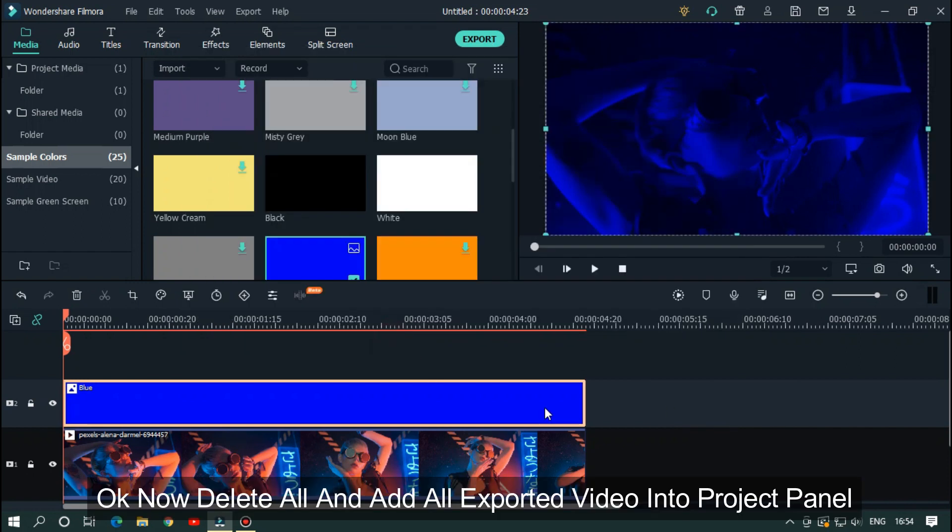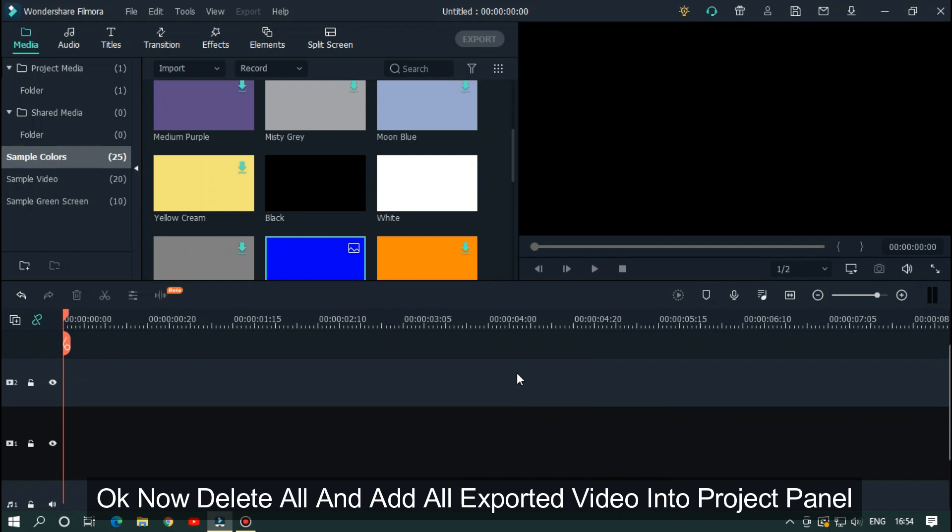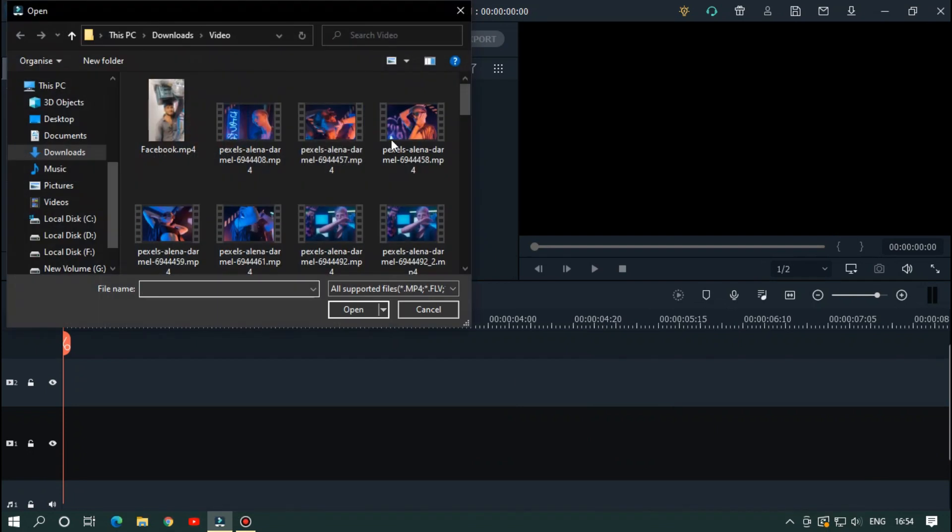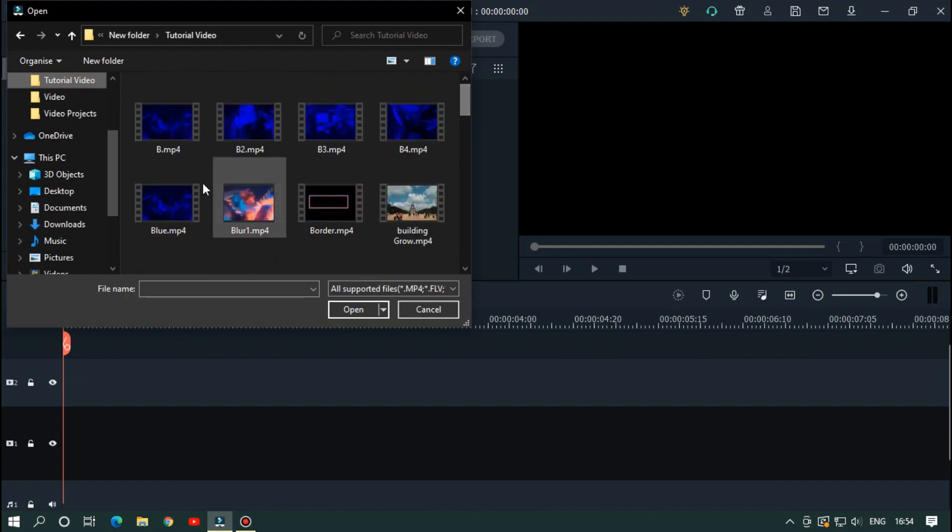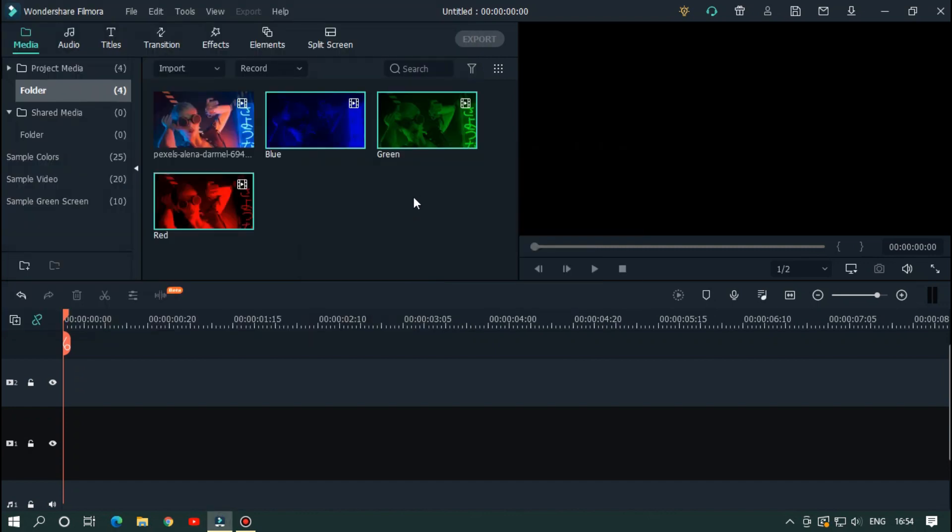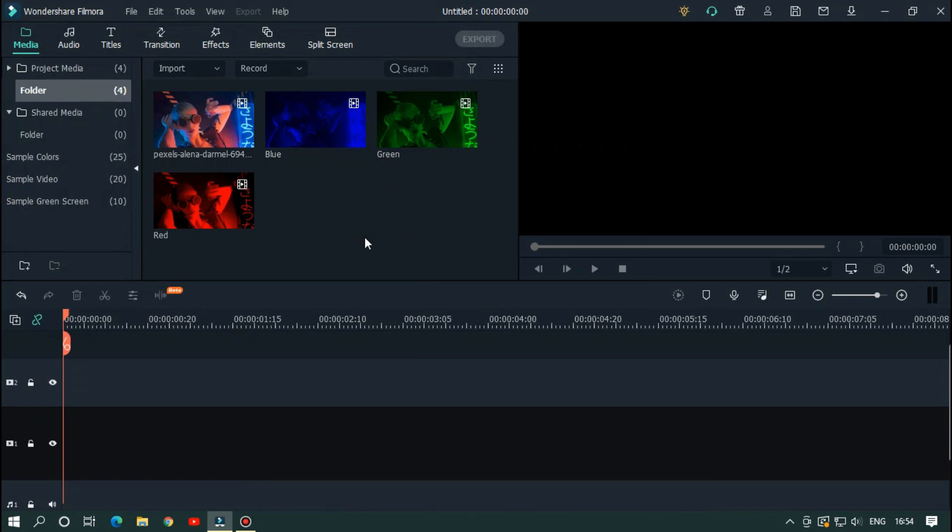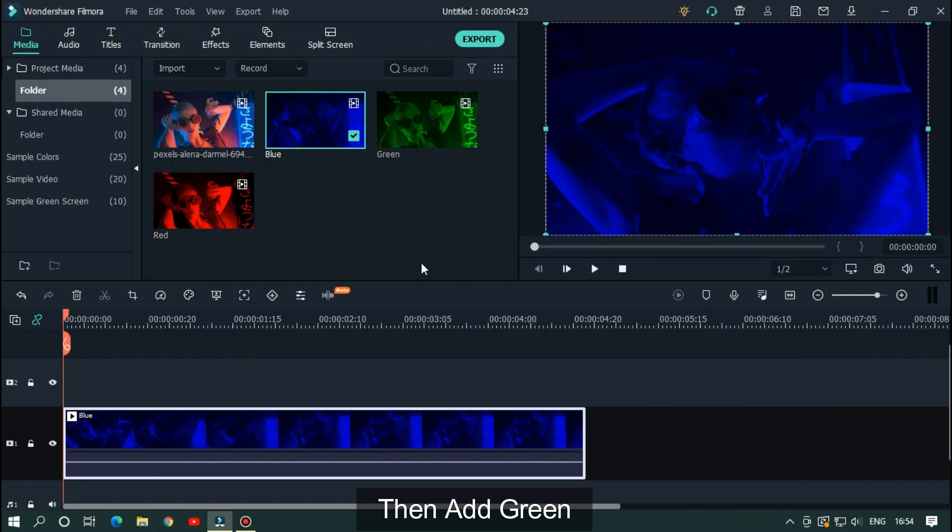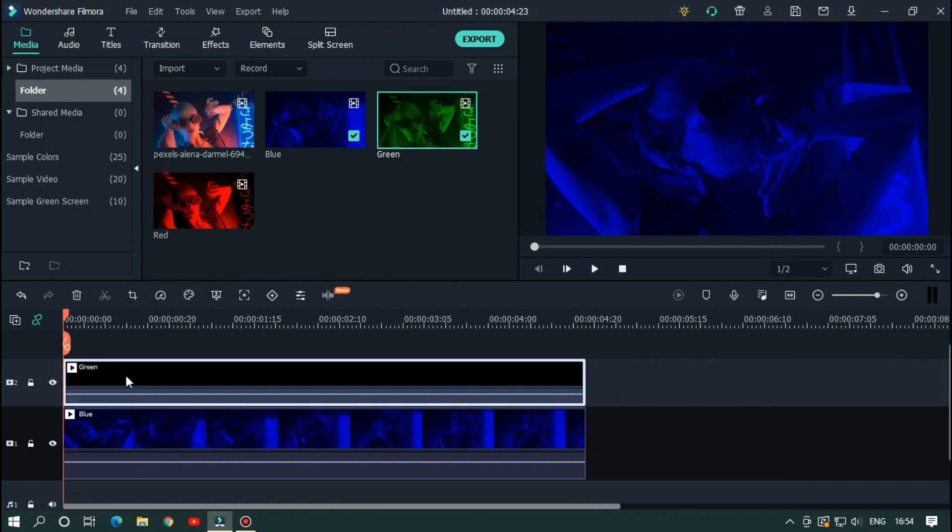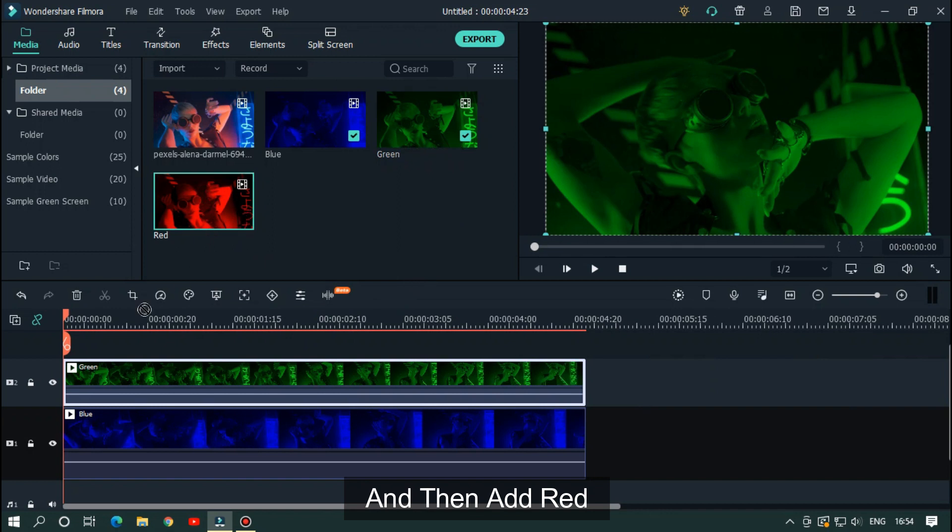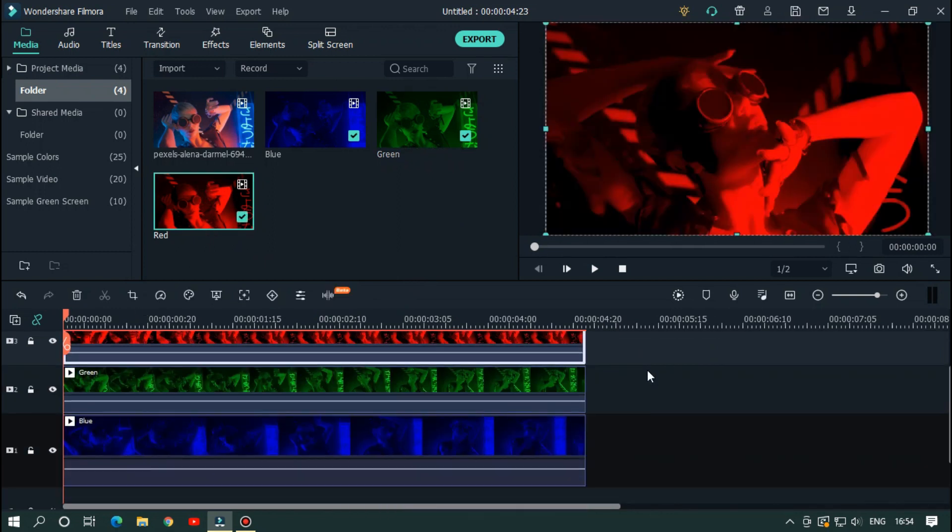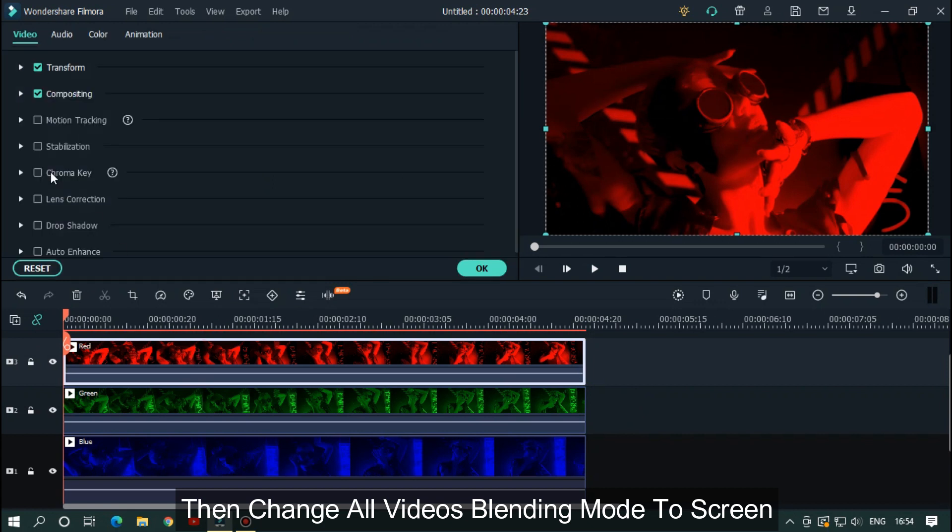Now delete all and add all exported videos into the project panel. First add blue video into the timeline, then add green video, and then add red video. Change all videos' blending mode to screen.